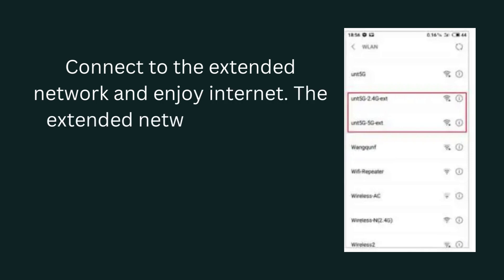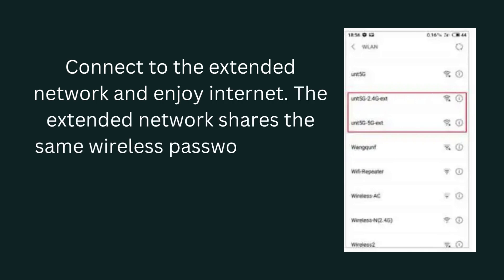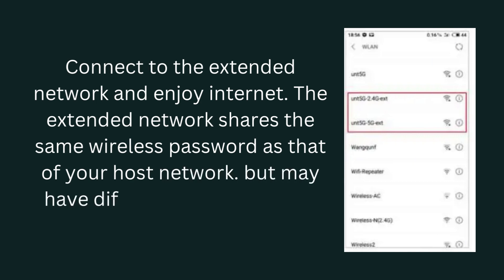The extended network shares the same wireless password as your host network, but may have a different network name.